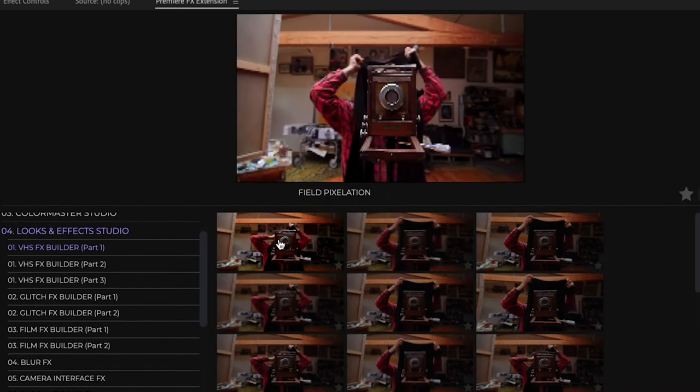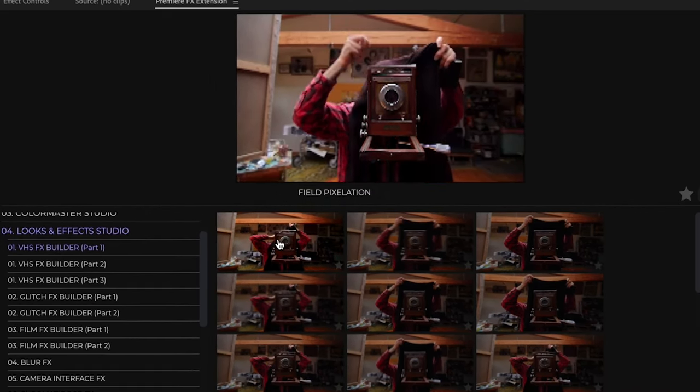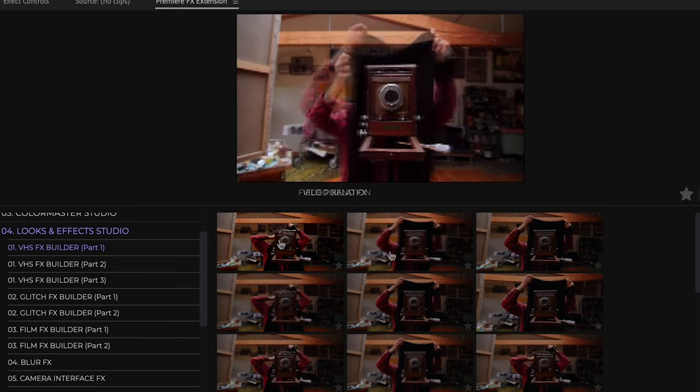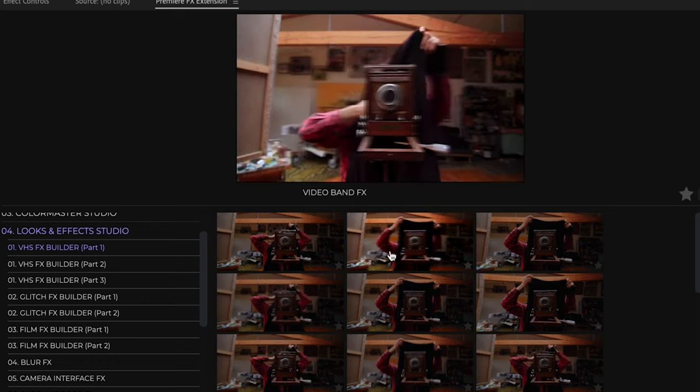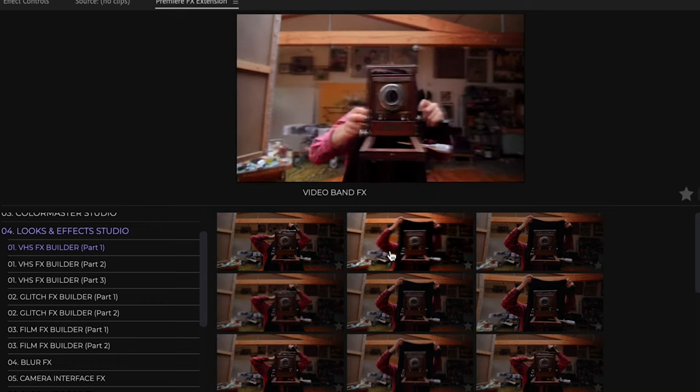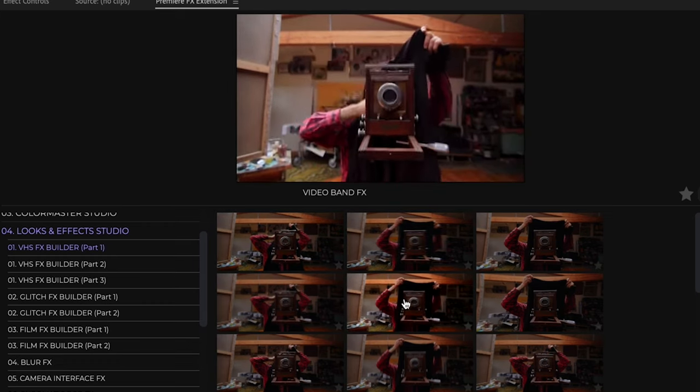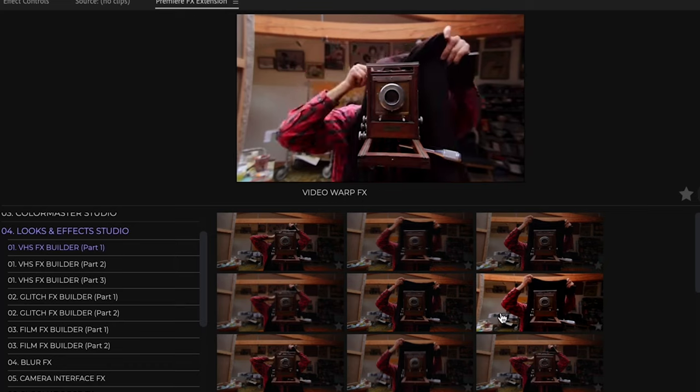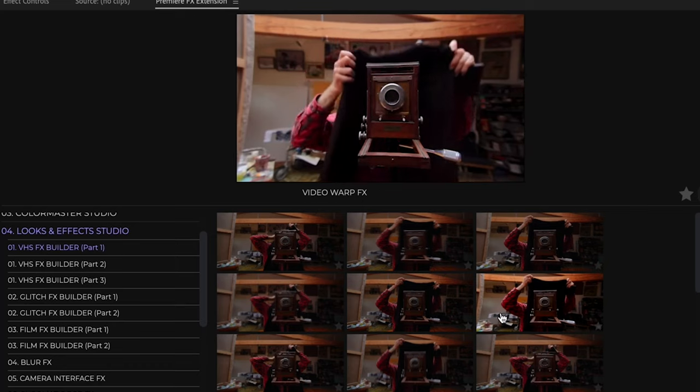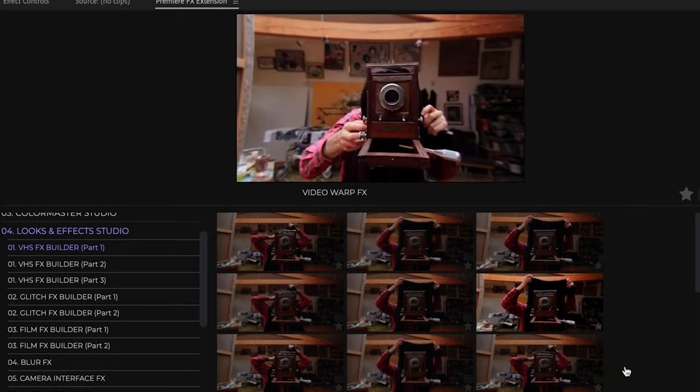So if I highlight the effect, it's going to show me a big preview of that effect and it's also going to give me the name of that effect. And that's it. Enjoy.